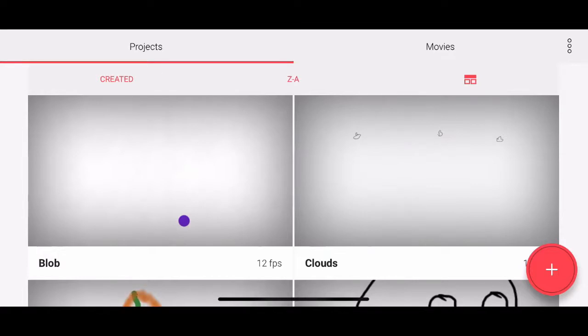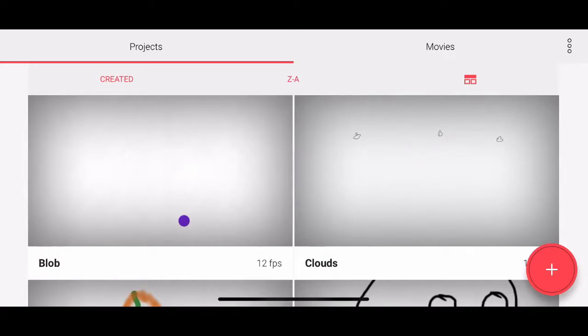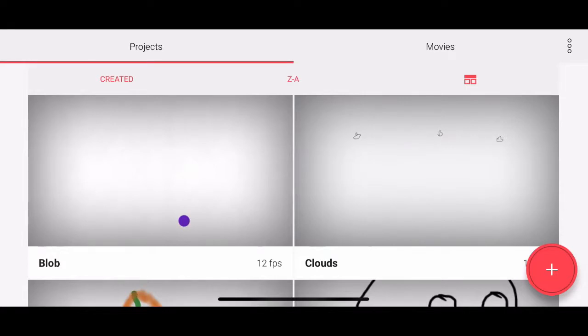The limitations that I've discovered so far for the free version are these. You can only onion skin one frame back at a time, and I'll explain what onion skinning is when we get to that point. You can put a grid in, which really helps with guidance and figuring out where to position your artifacts in an animation, but you can't change the size of the grid. And lastly, you can only have three different layers.